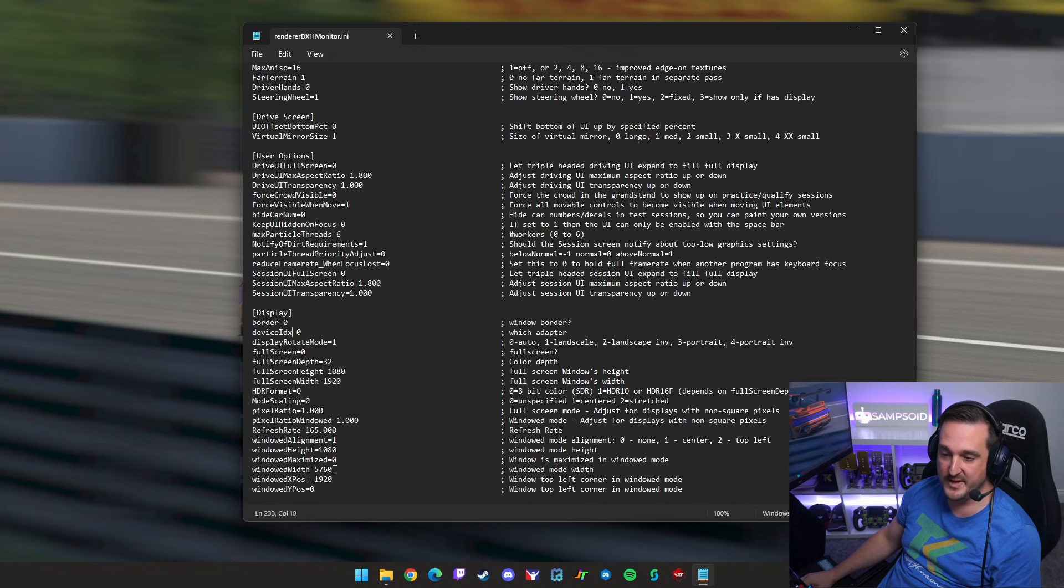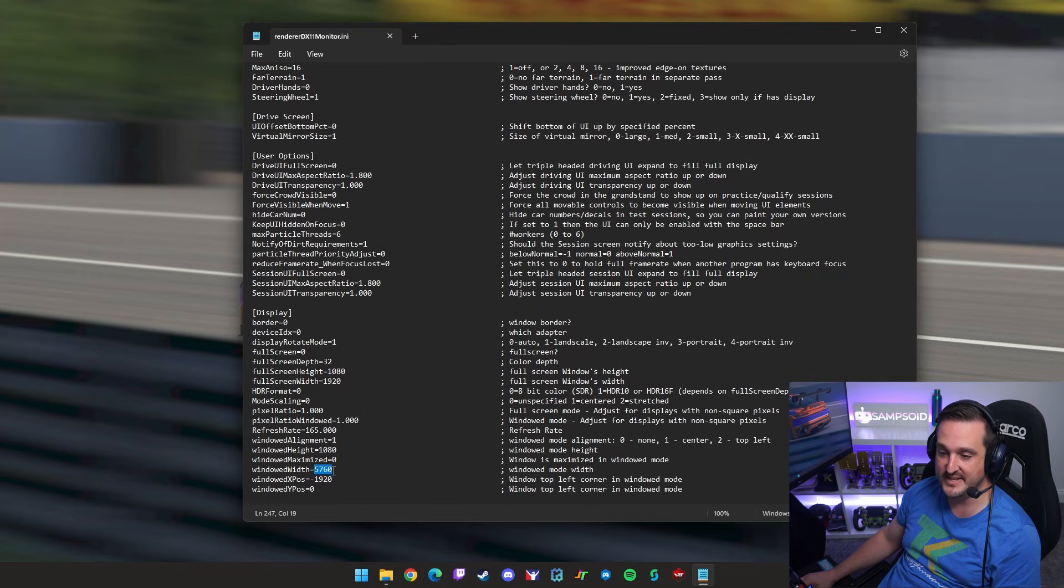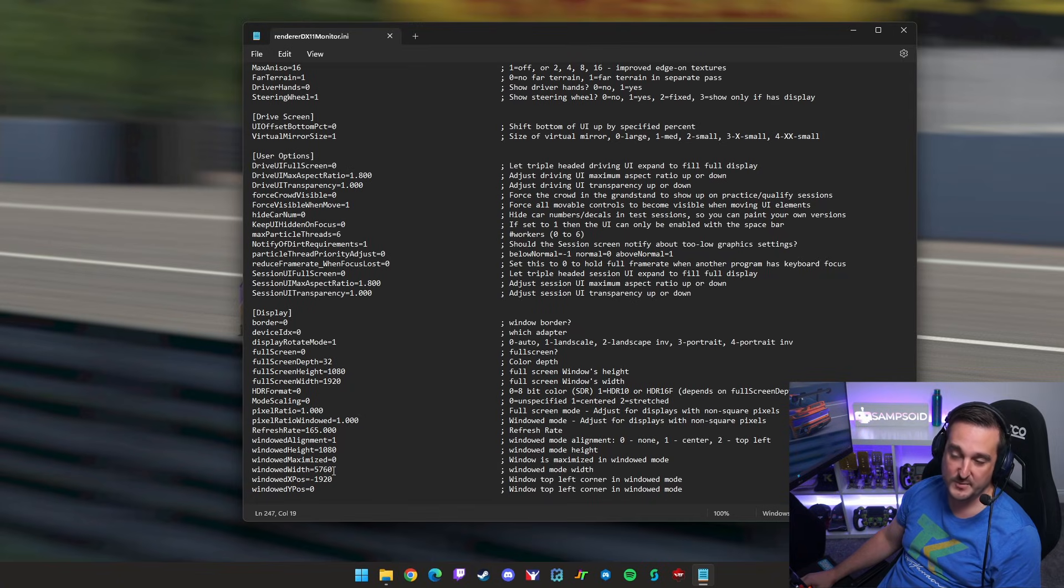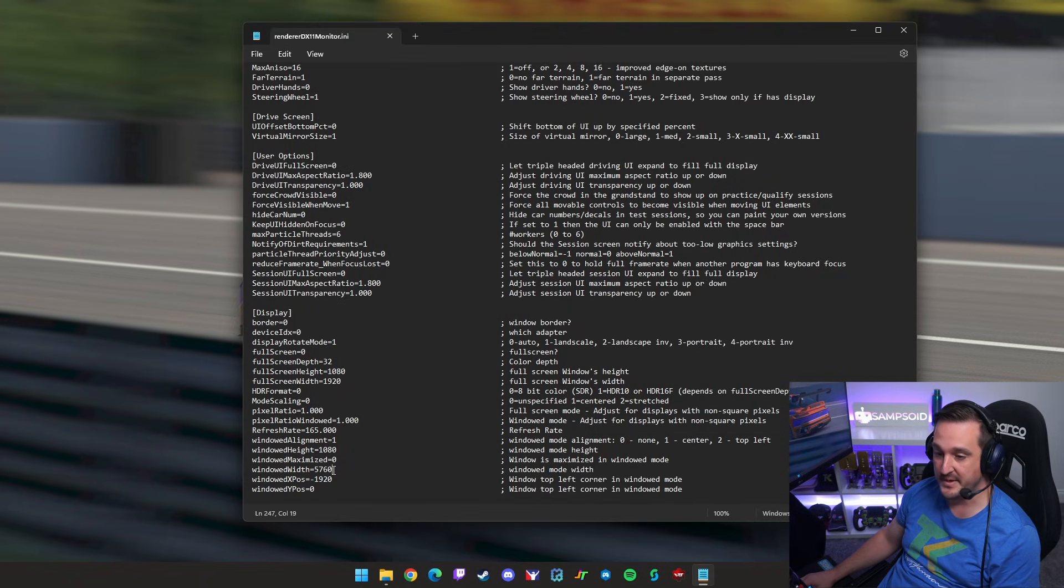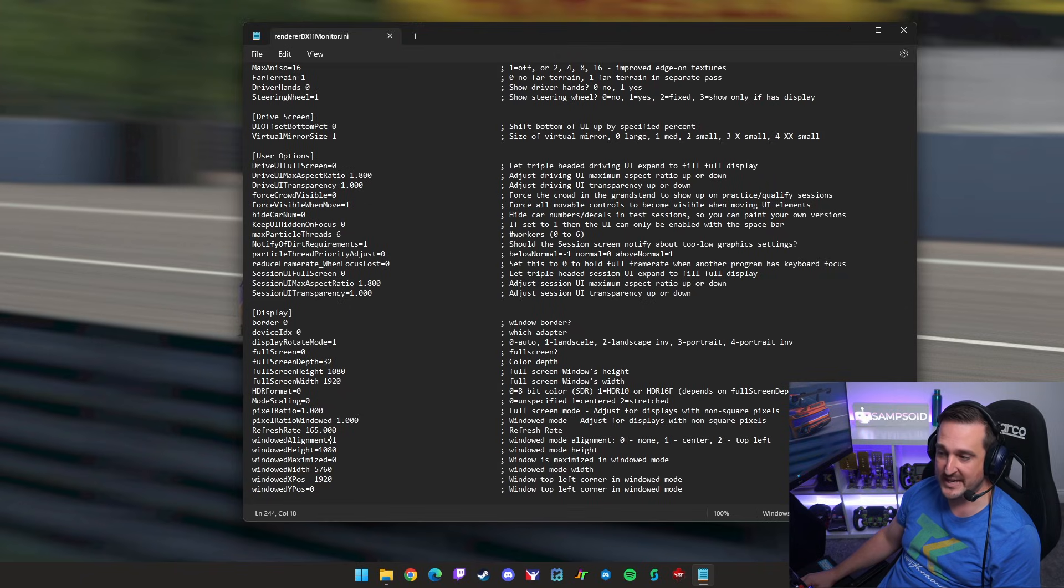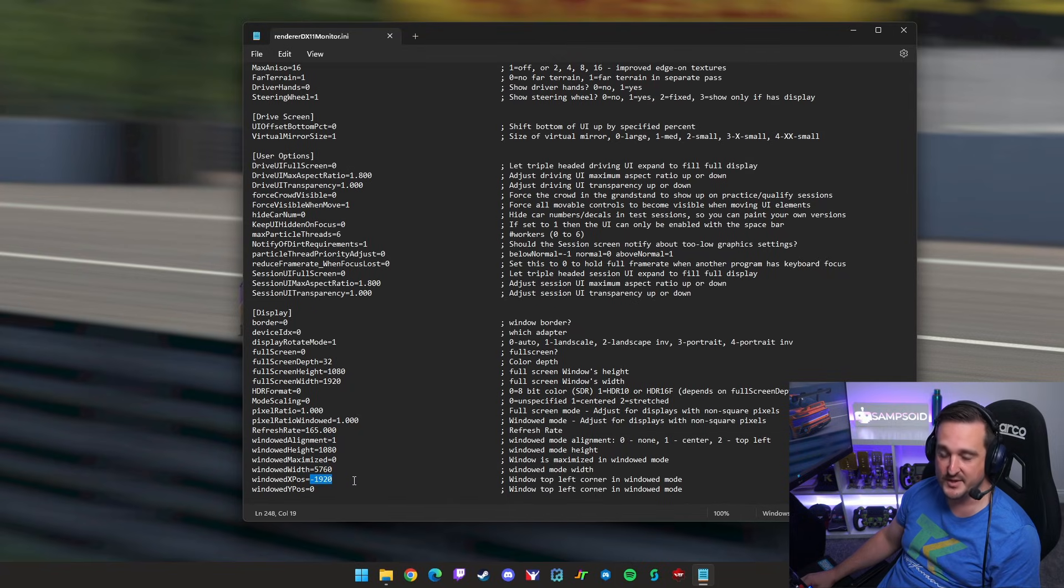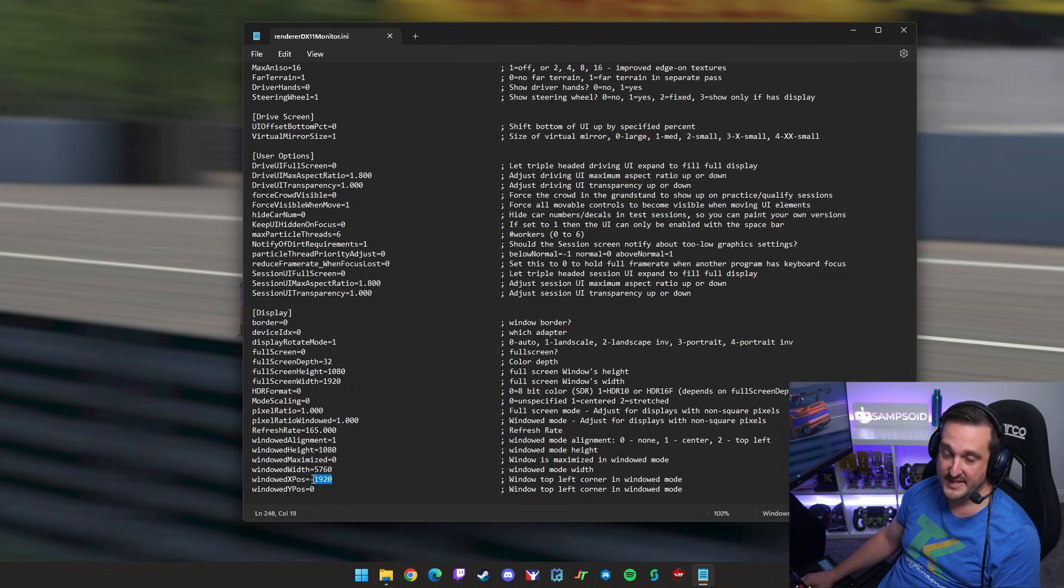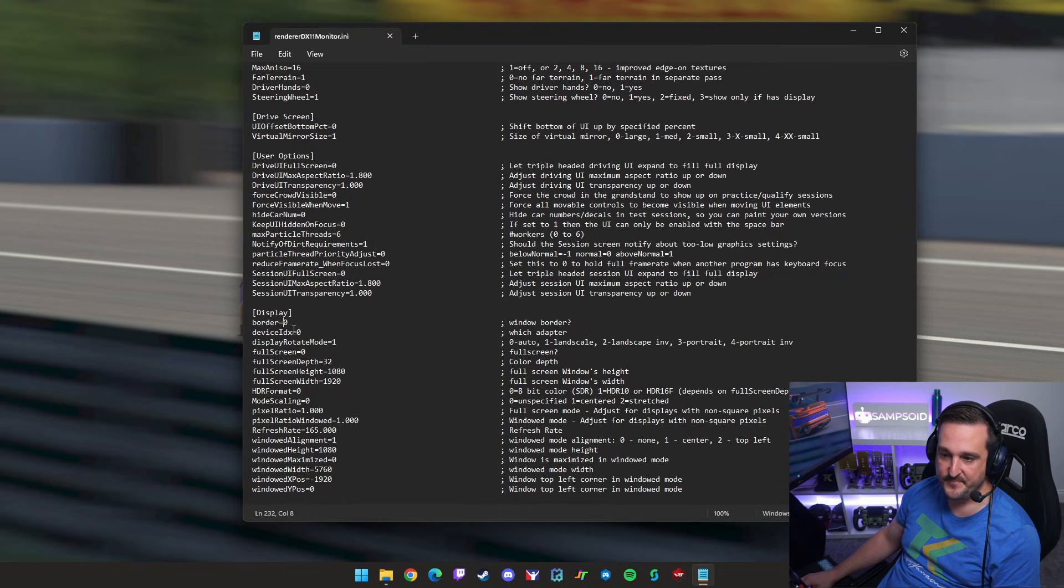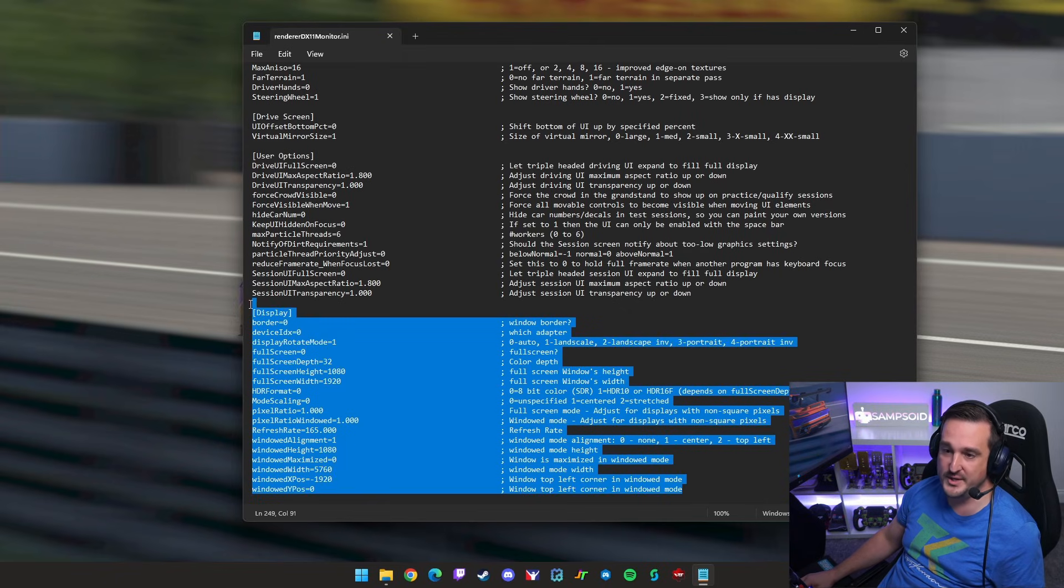Next we need to set the windowed width. This is quite literally the resolution of one of your monitors times three. So I'm 1920, 1920 times three is 5760. If you were 4k or 2k, just take the width of your monitor's resolution times it by three. Obviously your height, just the height of one of your monitors goes here. And the window's X position. Now while you can use this window alignment to help set this, I recommend just setting it to center, which is one. And here just negative the width of one of your monitor's resolution. So in this case, I'm 1920, so negative 1920. If you were 2k, just 2560 on the negative there. Again, make sure border is off, full screen is off, and windows maximized is off.